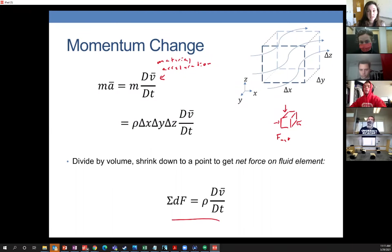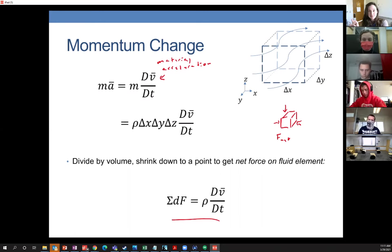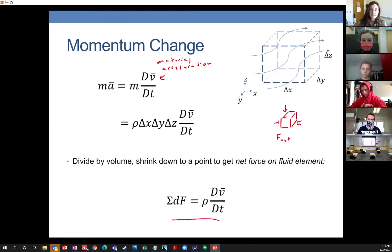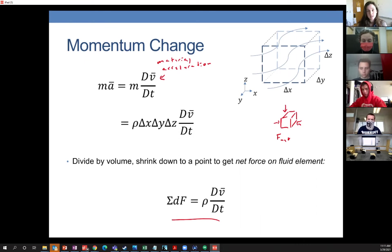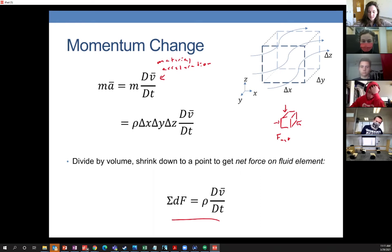When we did the momentum balances before, on one side of the equation we had the change in momentum — M-dot V out minus M-dot V in — about the momentum of stuff going in and out. On the other side of the equation, we'd set up the different forces, and that would be our balance.